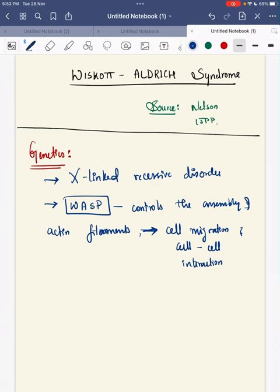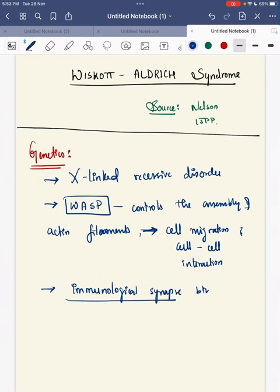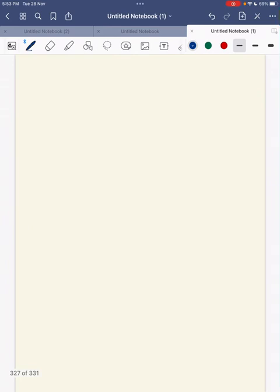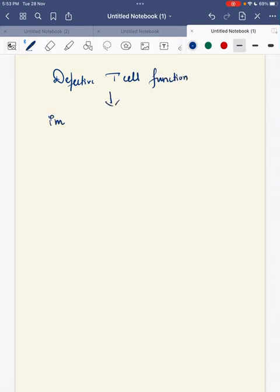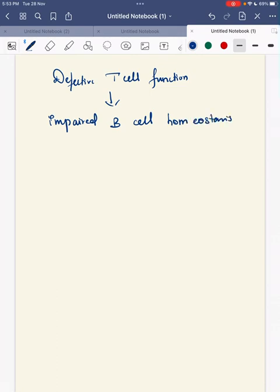Next, it impacts the formation of the immunological synapse between T cells and the antigen-presenting cells. This leads to a defective T cell function, which further leads to impaired B cell homeostasis.